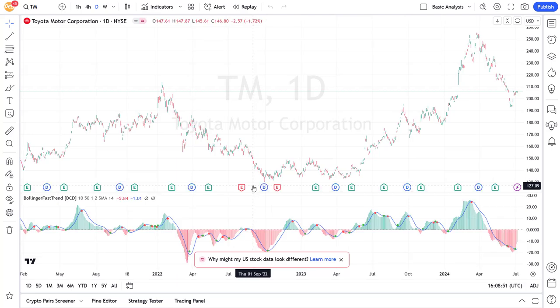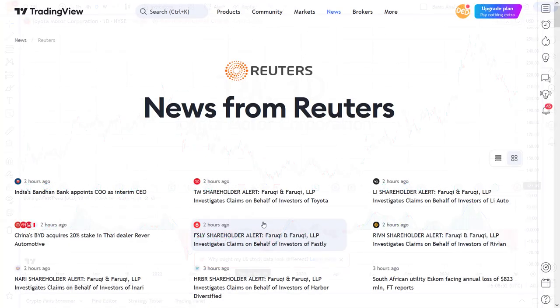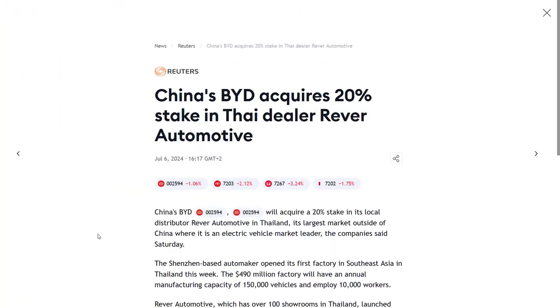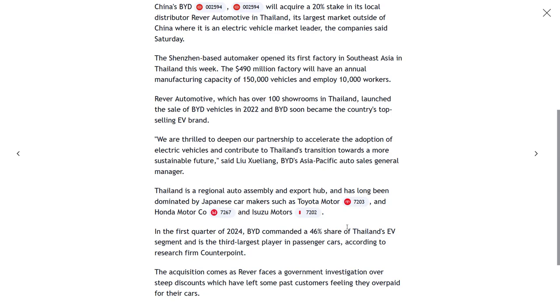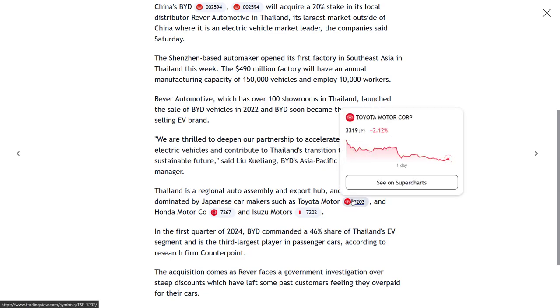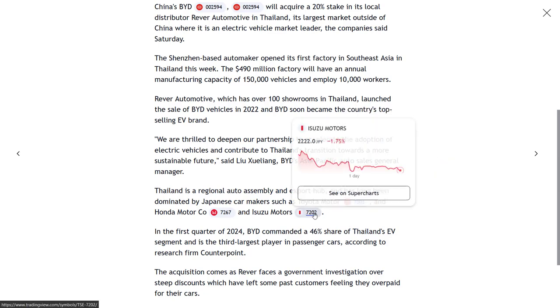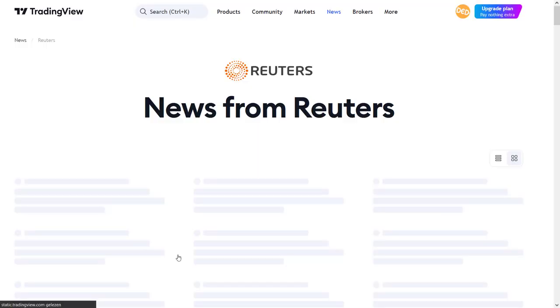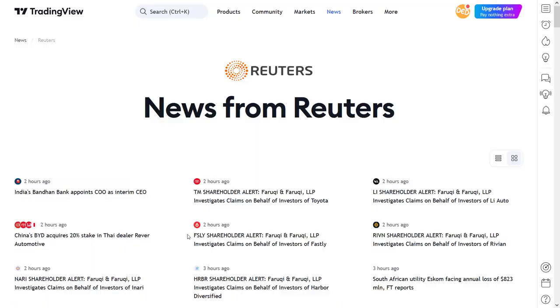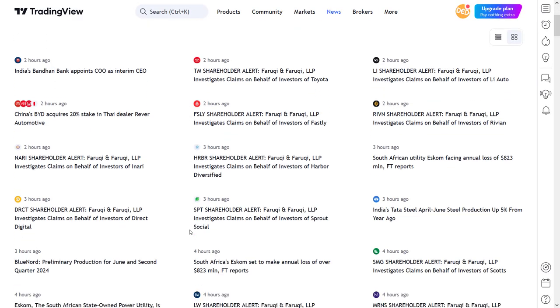It could also be that there are links to the symbol charts within the article itself, and these act the same way. All the way down there are some final links to different sections which this article could apply to.